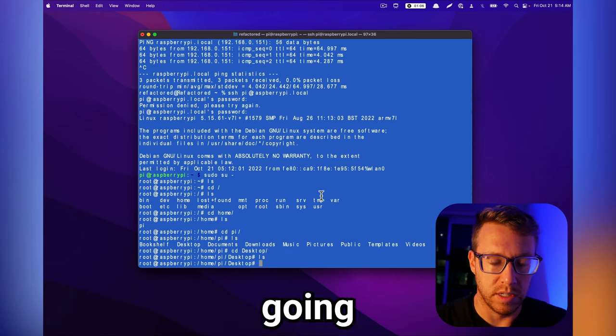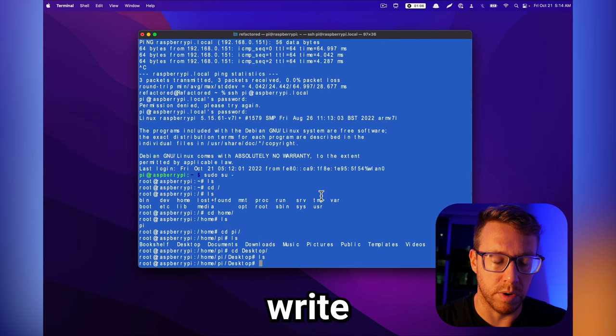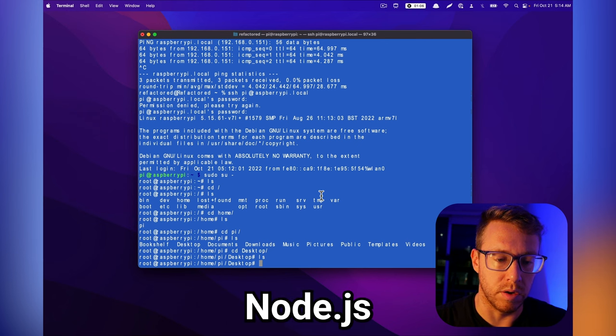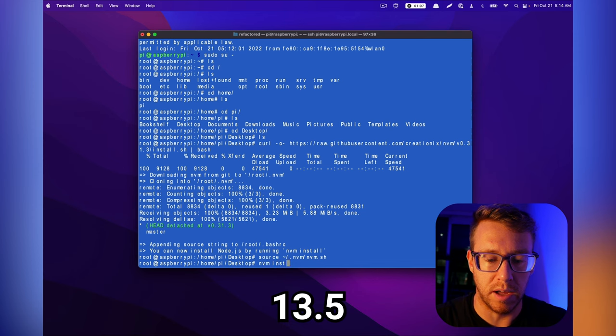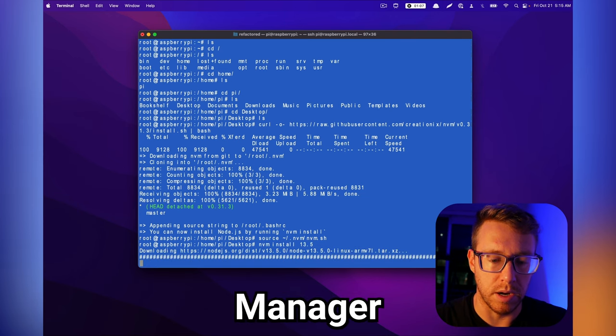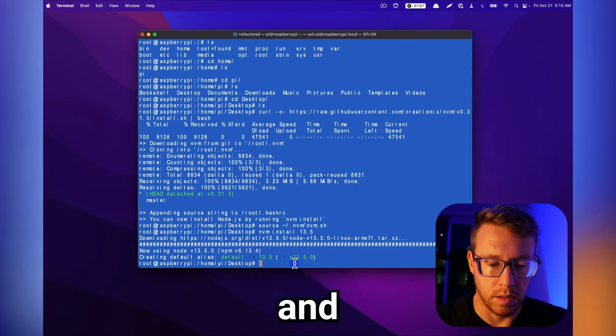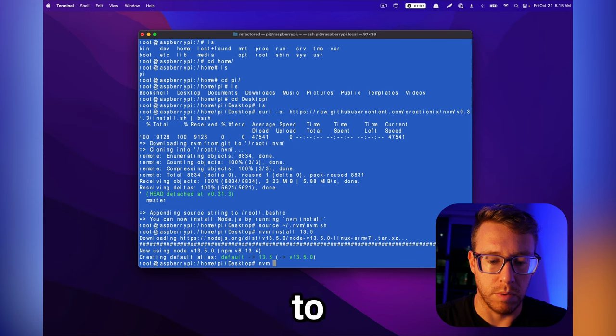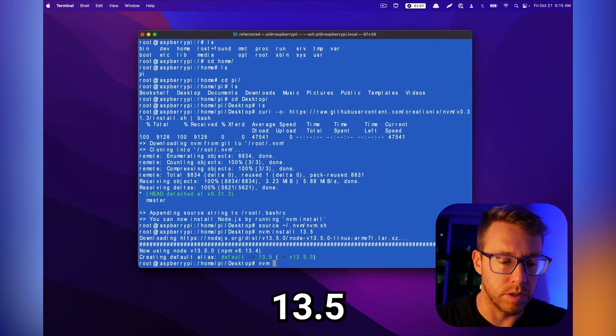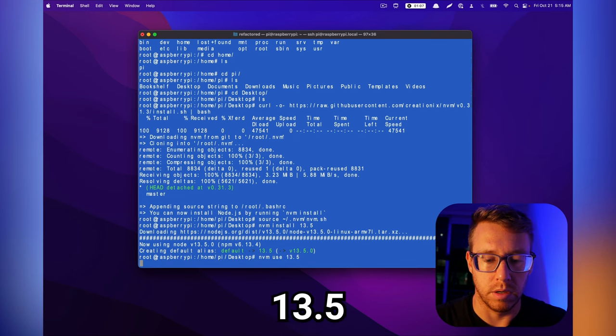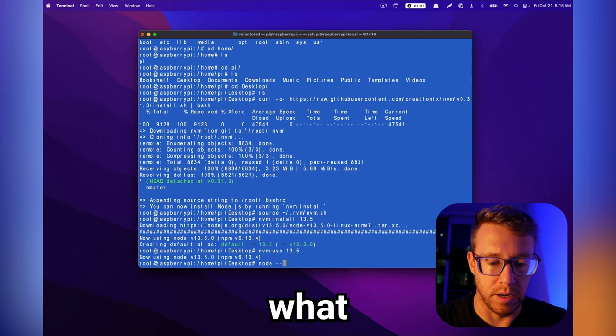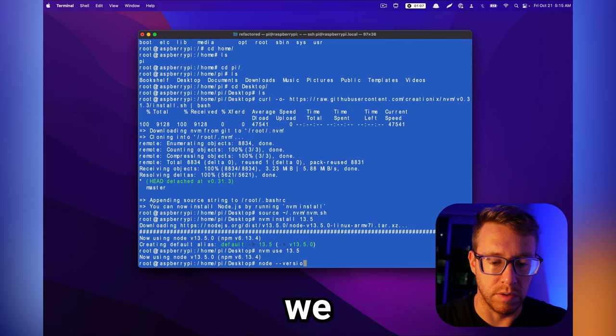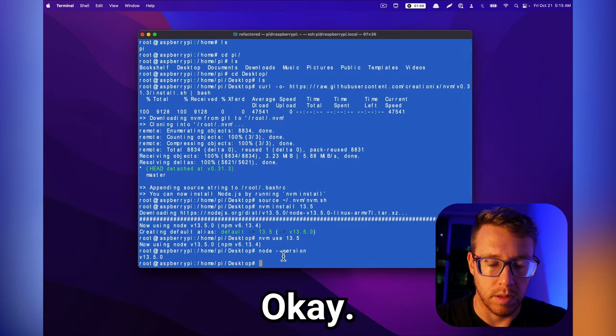The first thing we're going to want to install is node, because we're going to write our script in node.js, and then we're going to install 13.5 using node version manager, nvm. And then we're going to point to 13.5, and then we're just going to validate what version of node we have. We have 13.5, so that looks good.